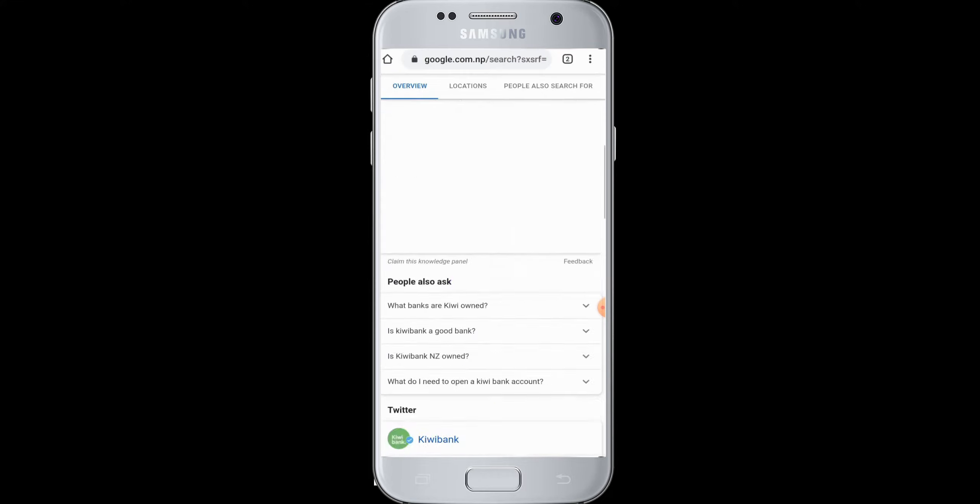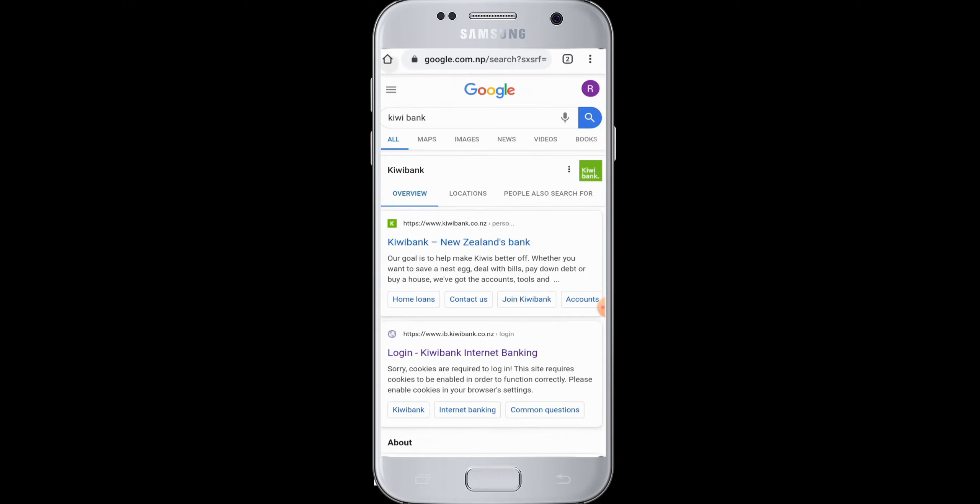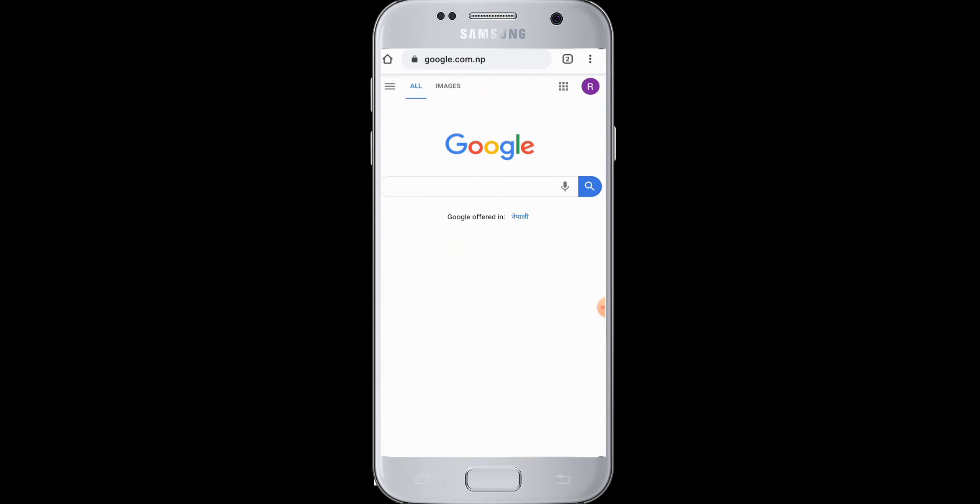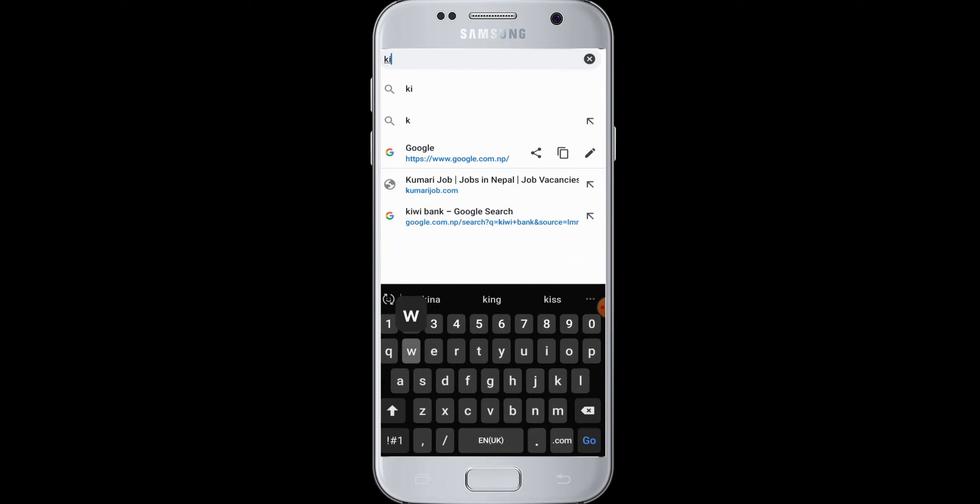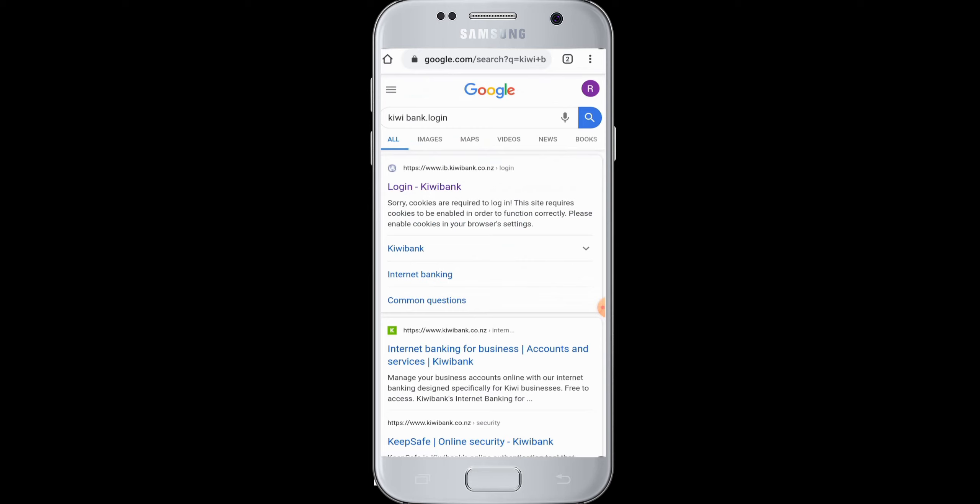First of all, go to a web browser on your device and tap on the search box at the top. Type 'Kiwi Bank log in'. On the search results you can see 'Login - Kiwi Bank'. Just tap on it.